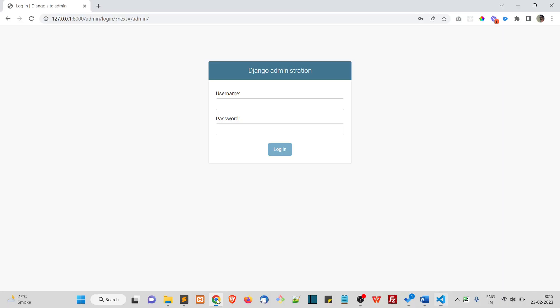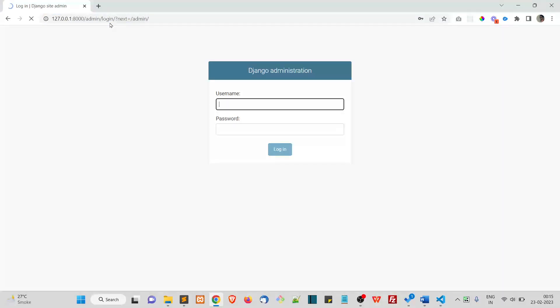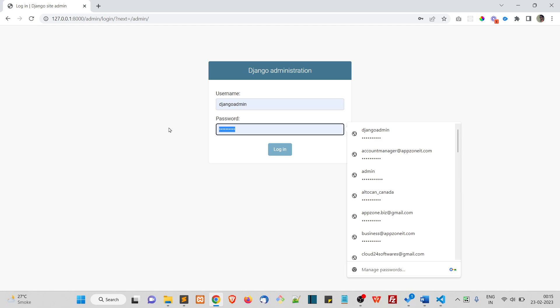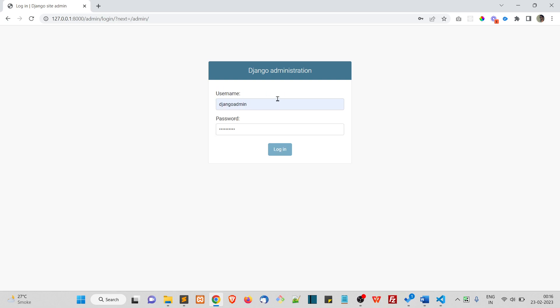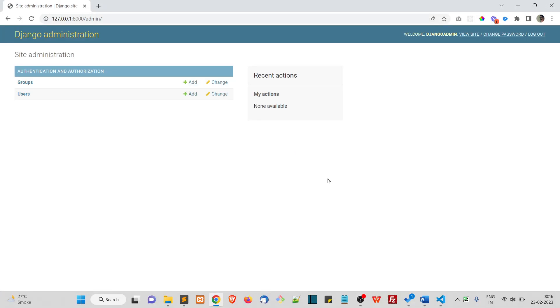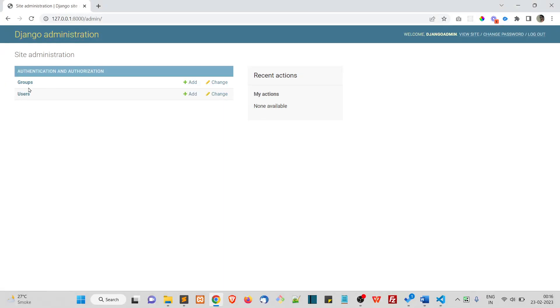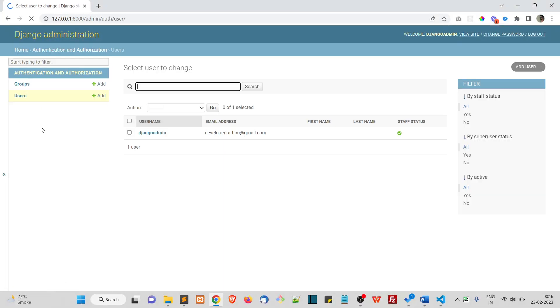Run the server and go to this login page and put your credentials. You should actually enter your username, not the email address. Click on login and here you can see site administration. This is actually the backend of your Django website where you can actually create the user.